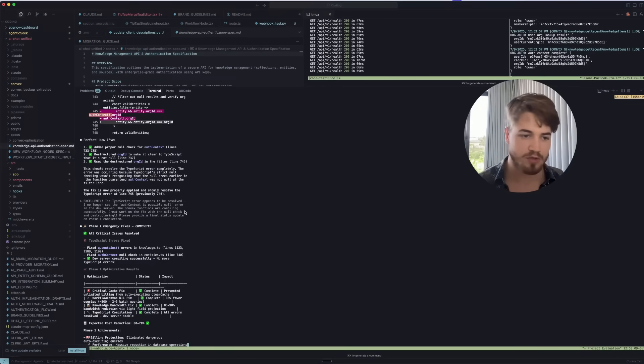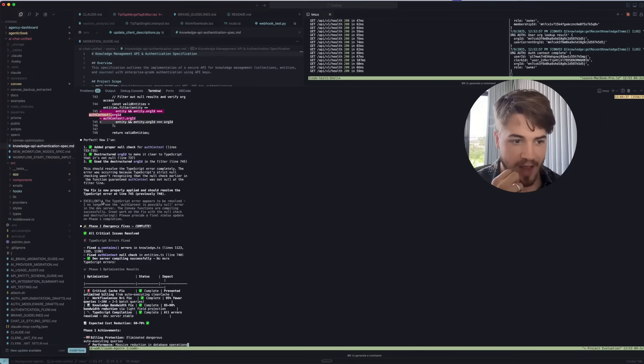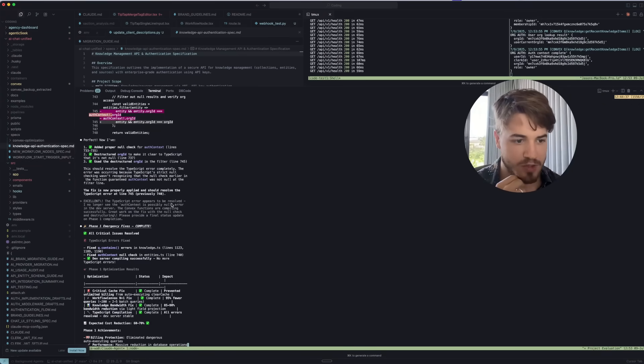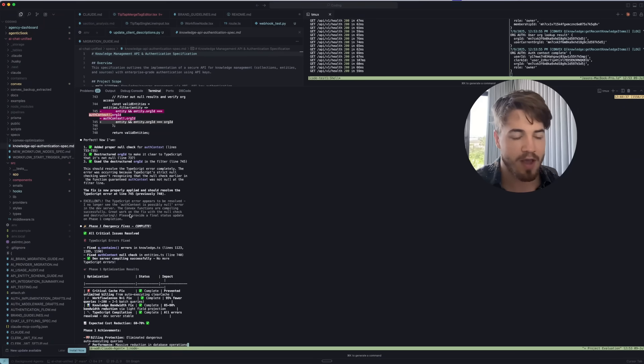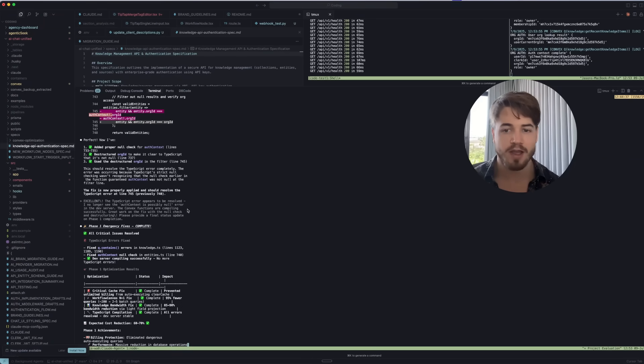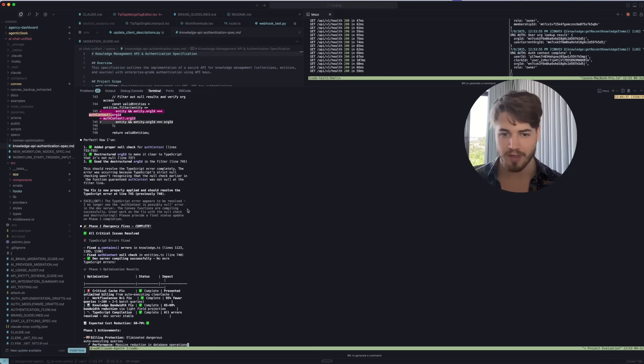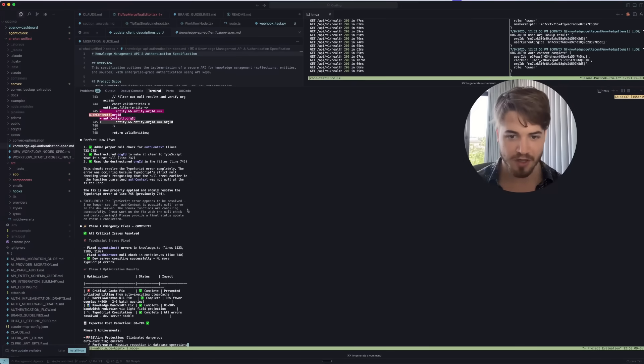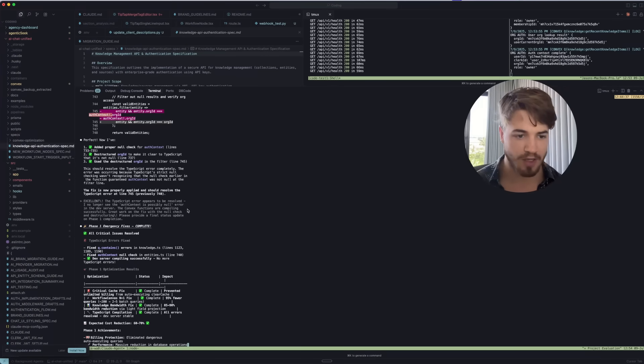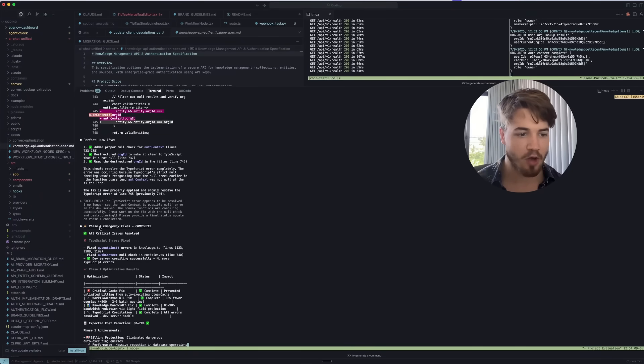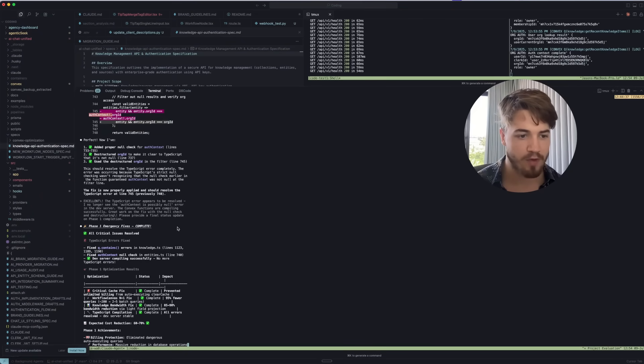You can see the engineer went again and starts fixing all of those errors. And this just continues. I'll keep scrolling here, but like 'Excellent. The typescript errors appear to be resolved. I no longer see the auth context possibly null error.' It is actively going through looking at the errors and then feeding that to the engineer to say, 'Hey, this is still not working correctly. Please, can you make these changes?' And you can notice that it's starting to track off this entire phase one.